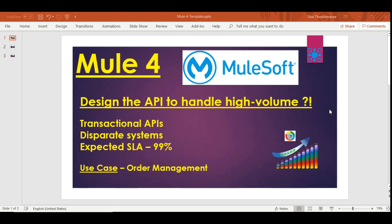Even a minor glitch in the network will make the customer switch from your business to another. So it's transactional and we need to handle retrieval and manage it in such a way that we are not going to lose those transactions — we need to persist that data somewhere permanently. Number two, we are going to have disparate systems because order receiving, order processing, and order fulfillment are going to be three different systems.